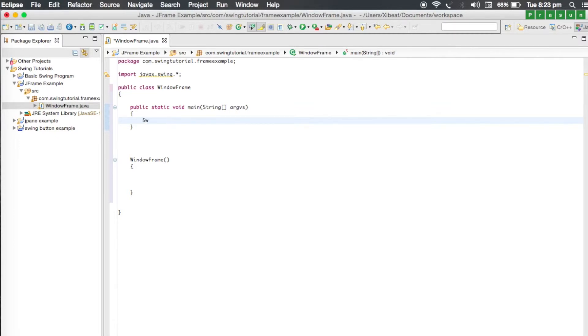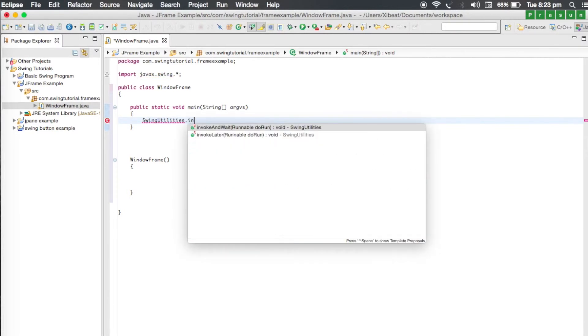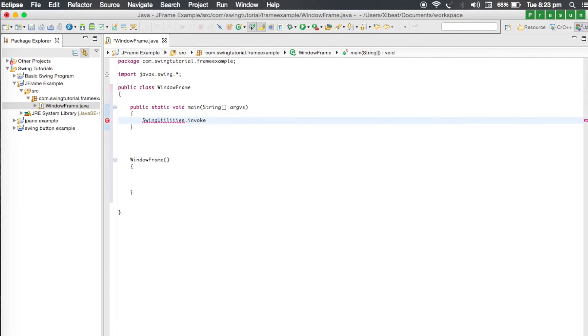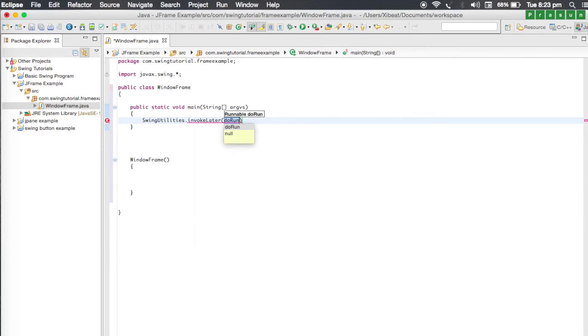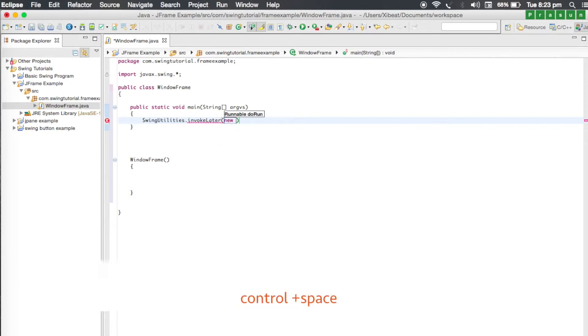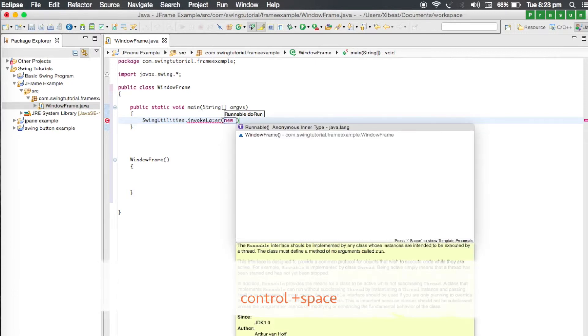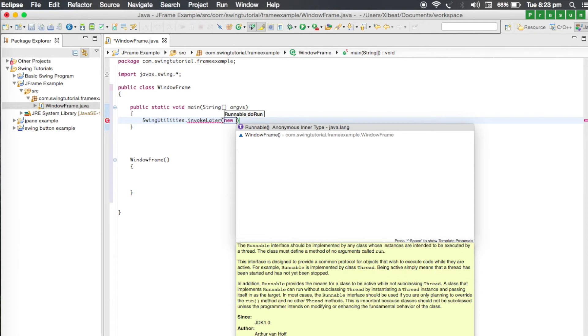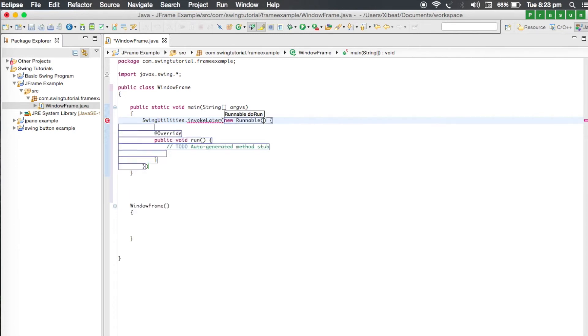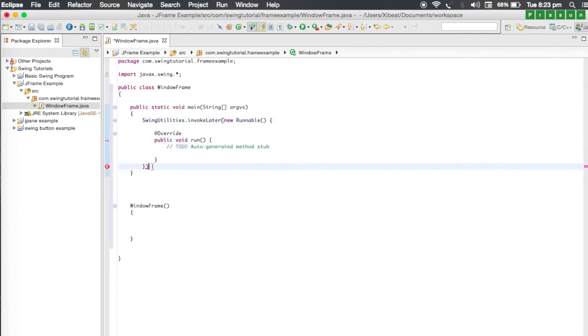Let me go in the main and write the code for the swing utilities to invoke this window frame constructor when the application runs, so that it can generate the GUI. For that write swing utilities and call invoke later method. The invoke later method accepts a runnable, so we need to create a runnable. For that write new, hold down control space, and Eclipse will suggest us a runnable. Press enter, add a semicolon.